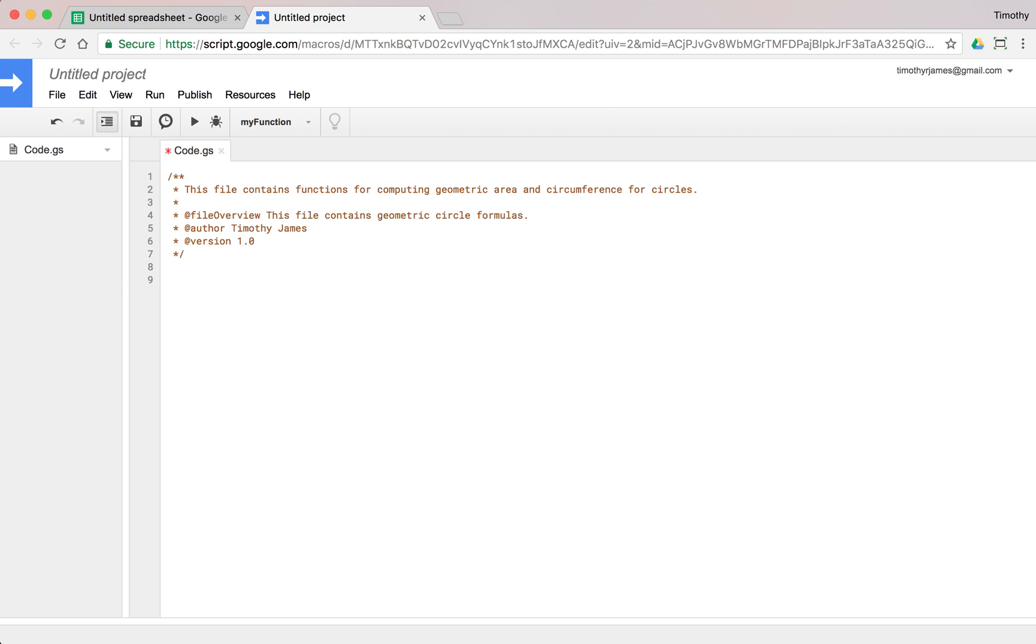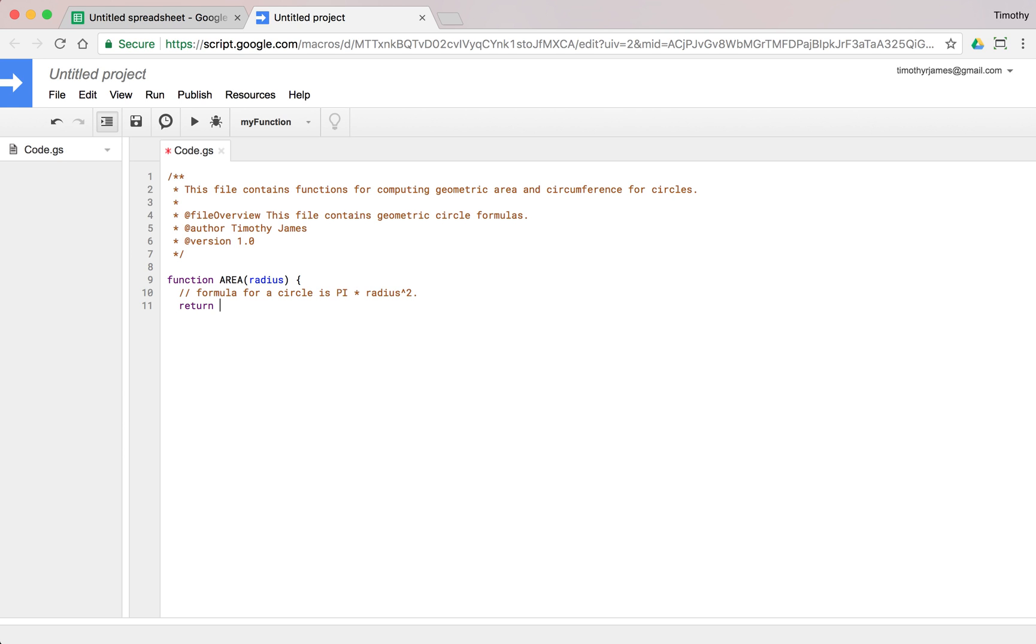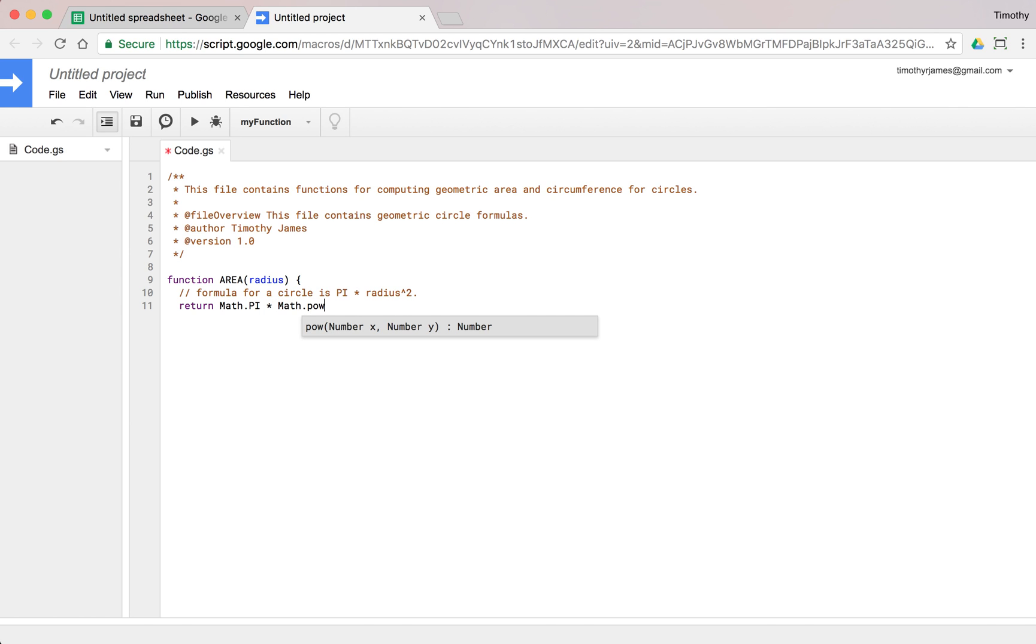Now that we've done that, let's go ahead and start with our function. We'll write the function and then come back to the documentation. I'm going to create a function called area, and that is going to take in a radius. The formula for a circle is pi times radius squared. There's a Math library built into Apps Script. We can return Math.PI times radius squared, which is just radius times radius.